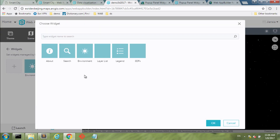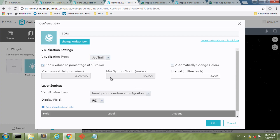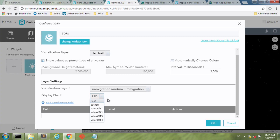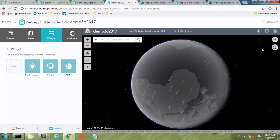Once in the builder environment, the difference is instead of a Map tab, we have a Scene tab. I choose a 3D scene — for example, 3DFxGlobalSync. Then go to Widgets and add the 3DFX Widget, which is not part of the JavaScript API yet but was created by our team. For the first effect, JetChill — you configure what kind of effect to use, what kind of layer (e.g., immigration data), and what kind of display field. Configure the fields, save, enable, and you see the effect. You can change the color to something more outstanding.